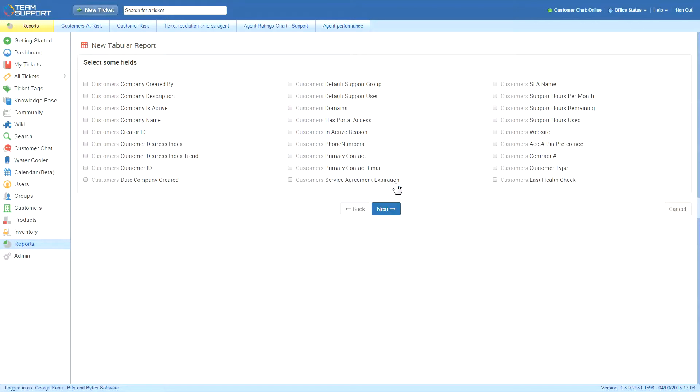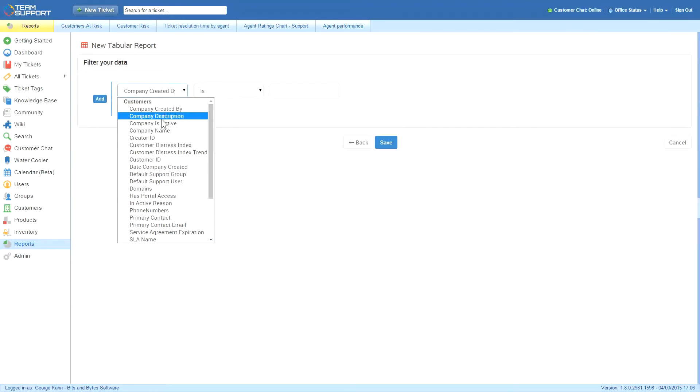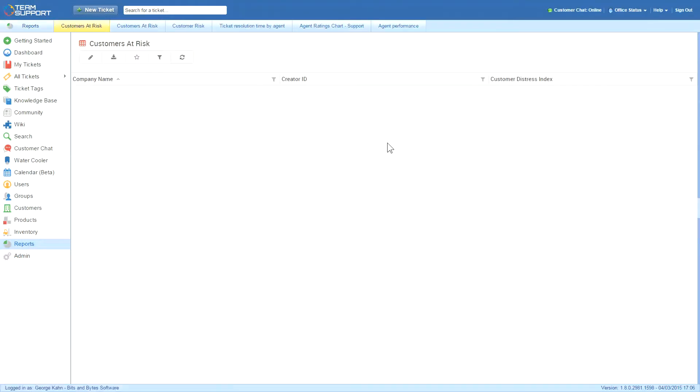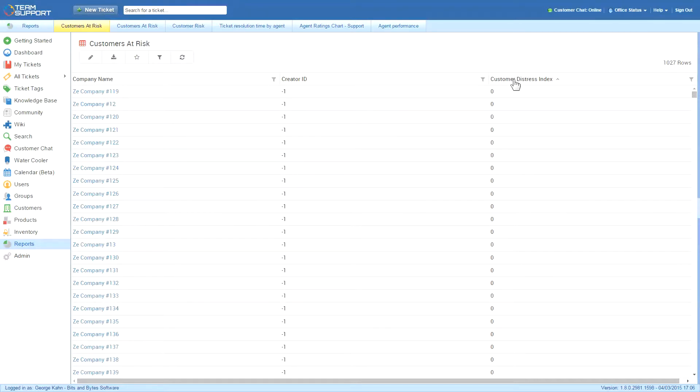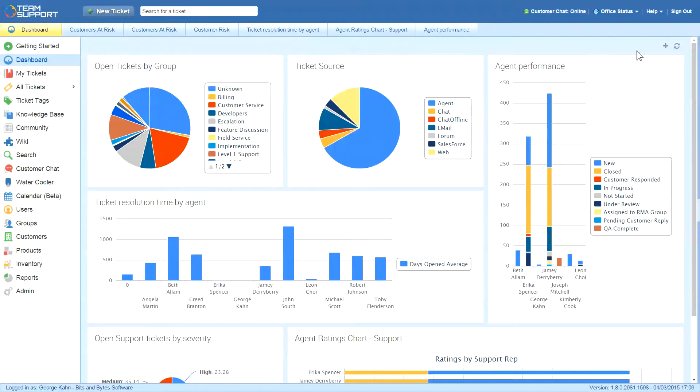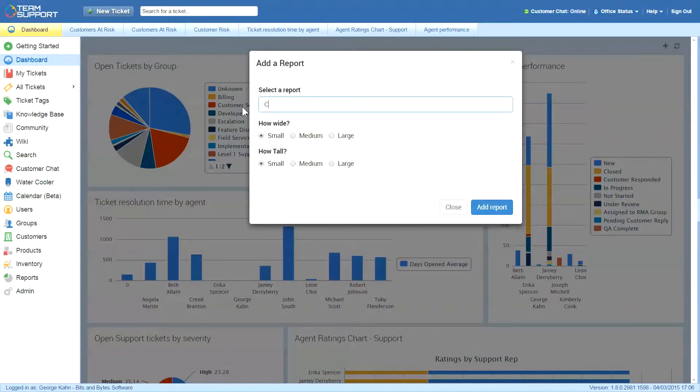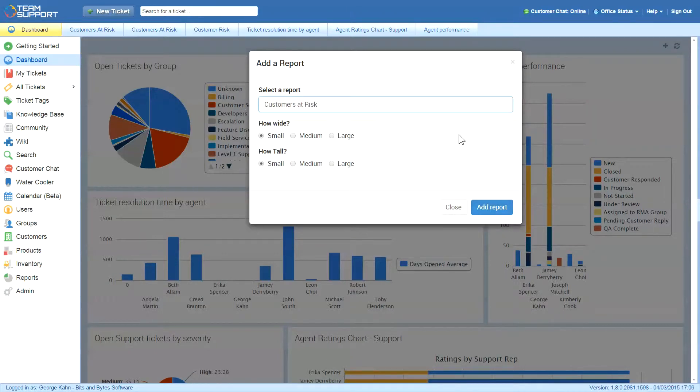selecting the primary table, the fields he wants to see, and then choosing to show active customers only. It's easy to sort by highest CDI, showing which companies are most at risk based on five metrics that he previously set up. He adds the report to his dashboard and positions it for easy reference.